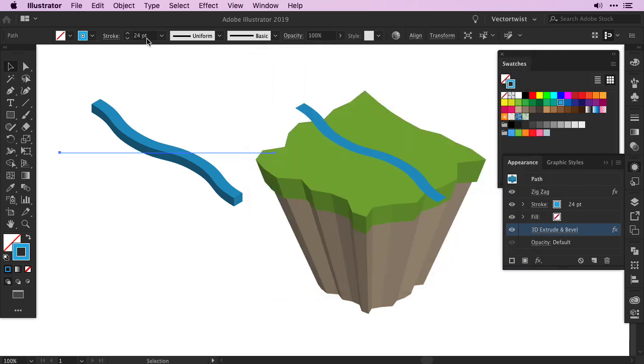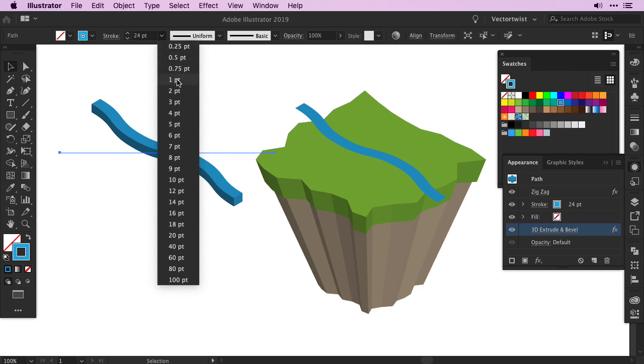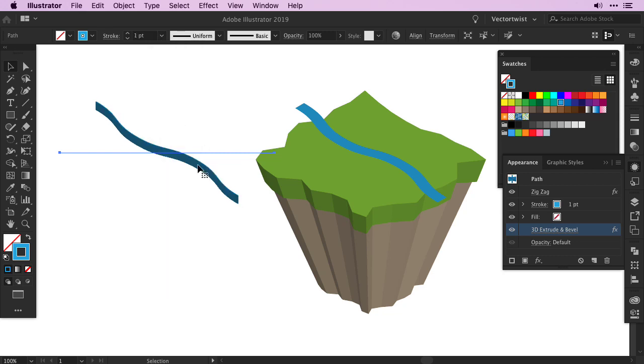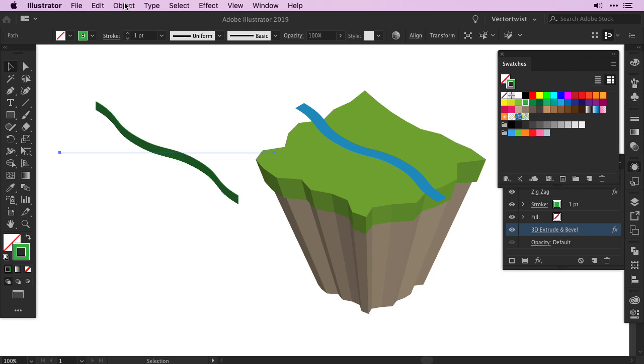Since we have a stroke of 24 now, we want to set it back down to one point, and change of course the color into a darker green. Now we can expand our shapes.